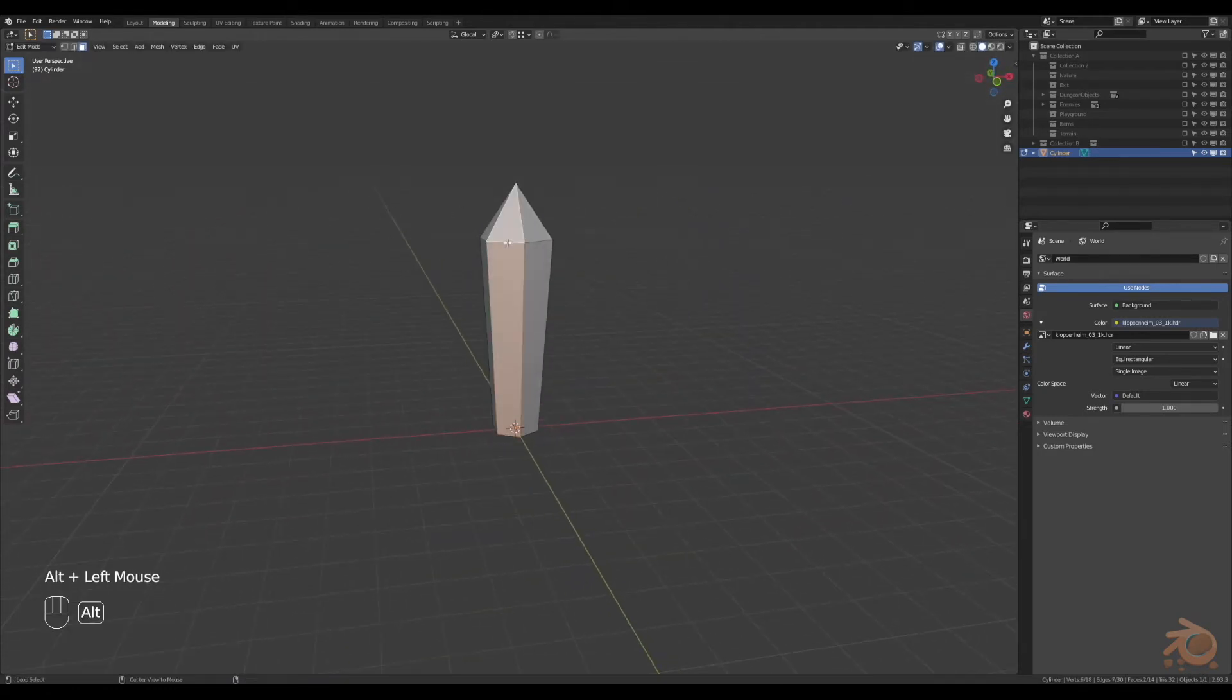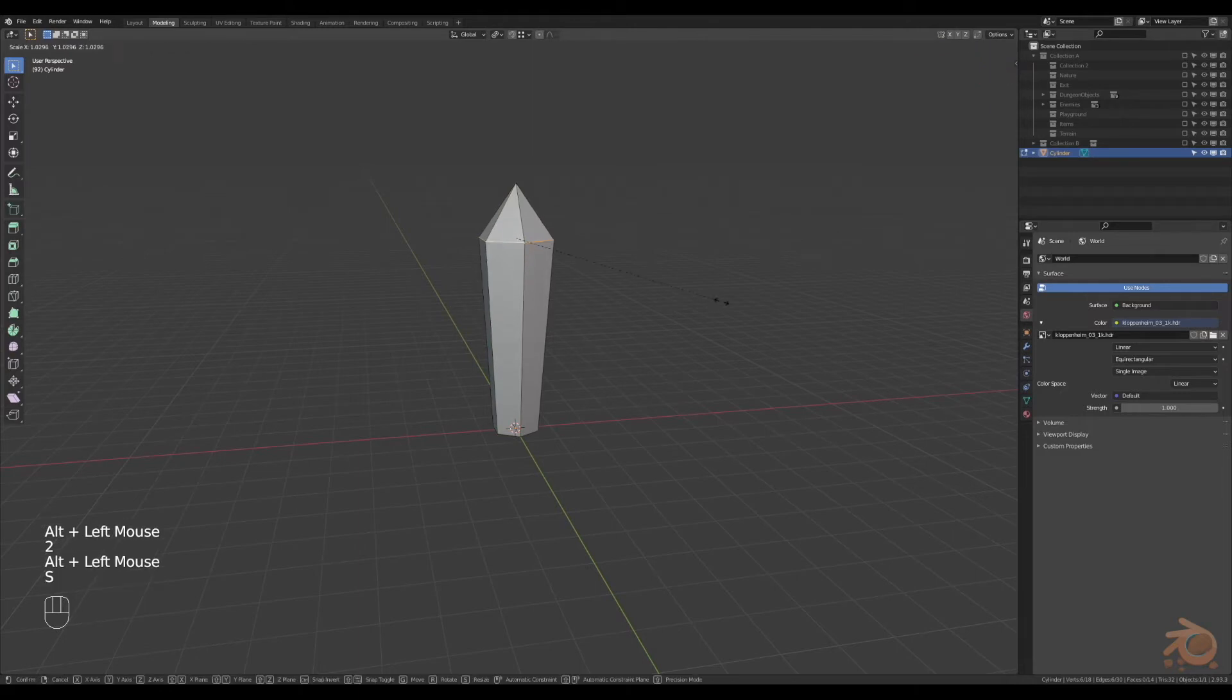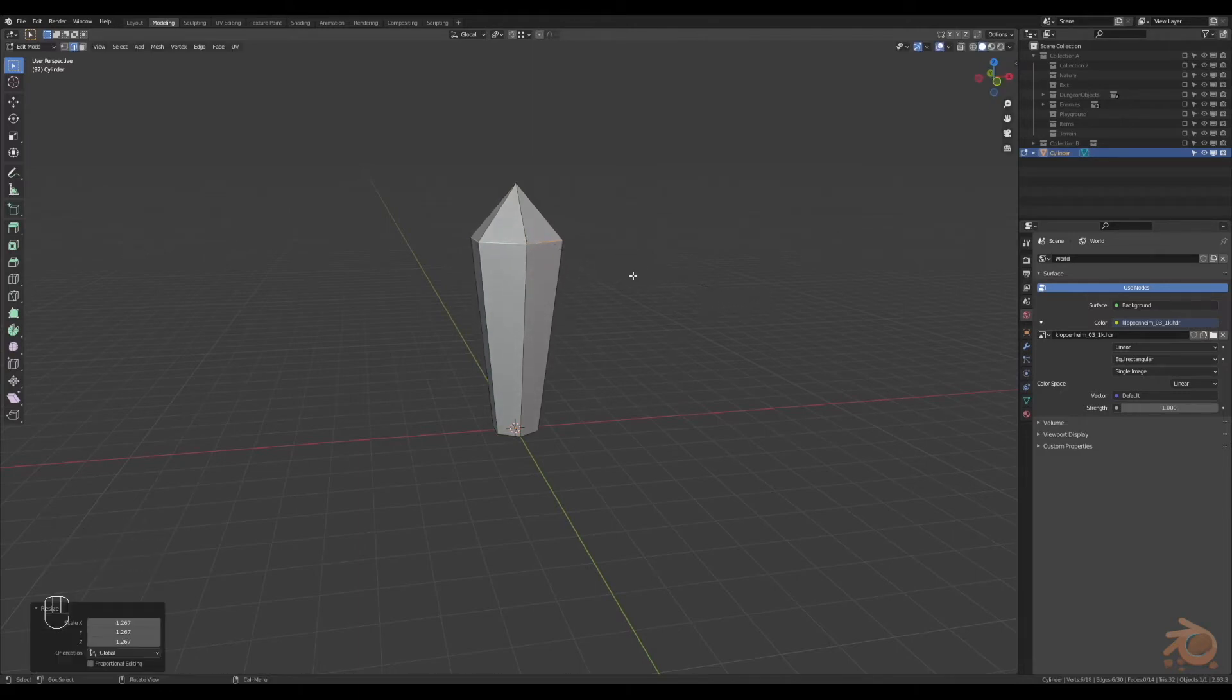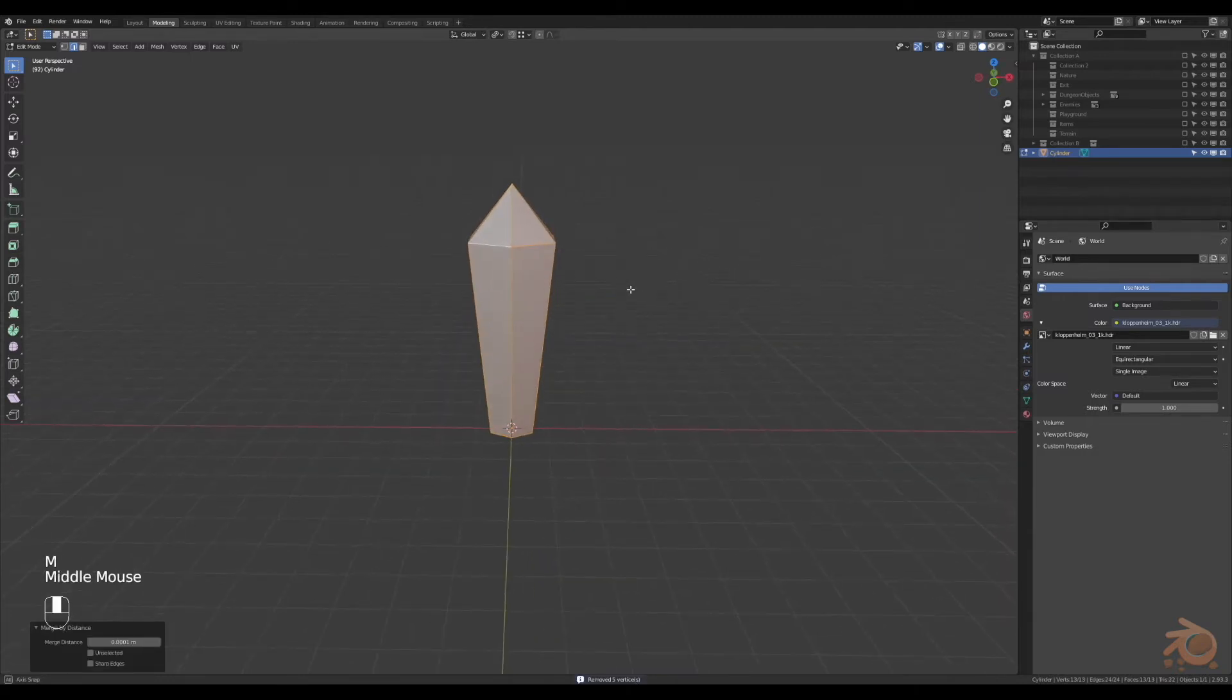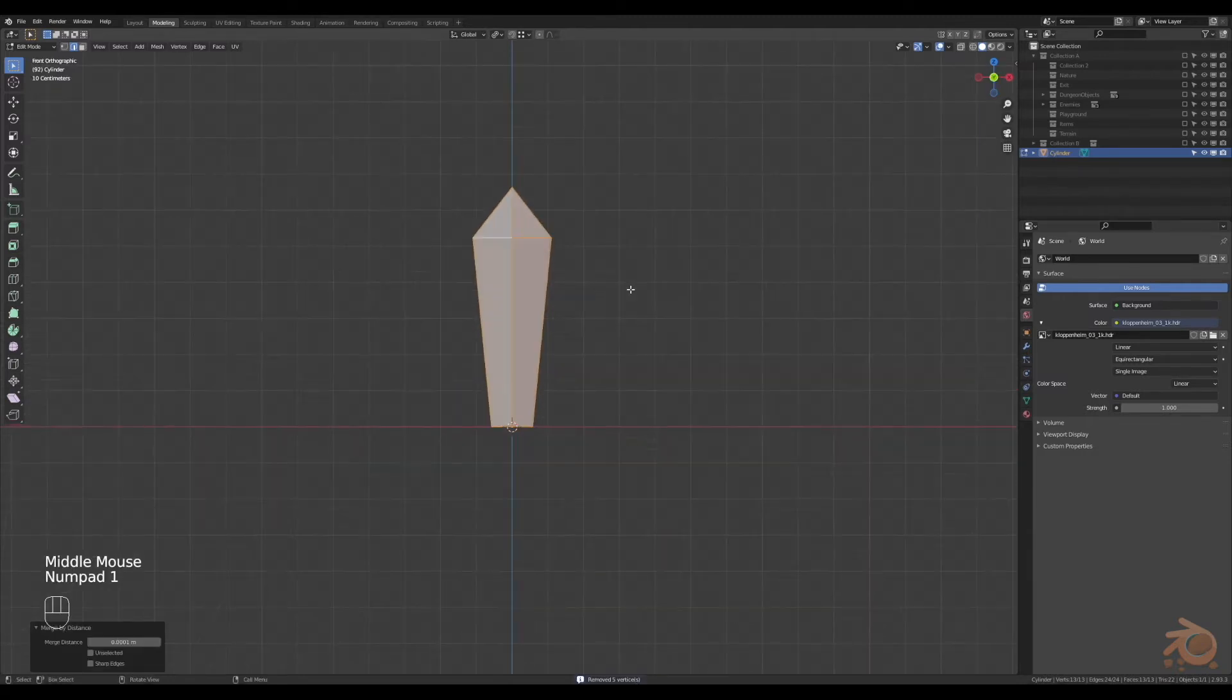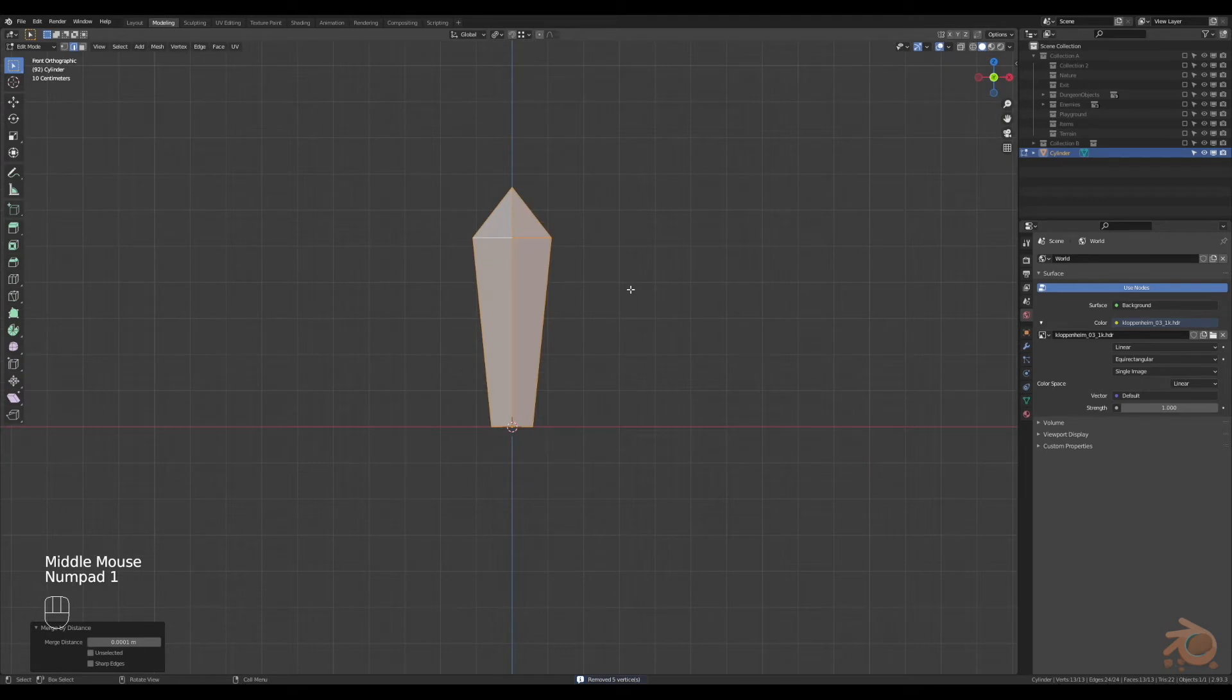edge here with alt-left-click, scale that out a little bit, there we go. Now select all, merge by distance, this combines the top to one vertices.